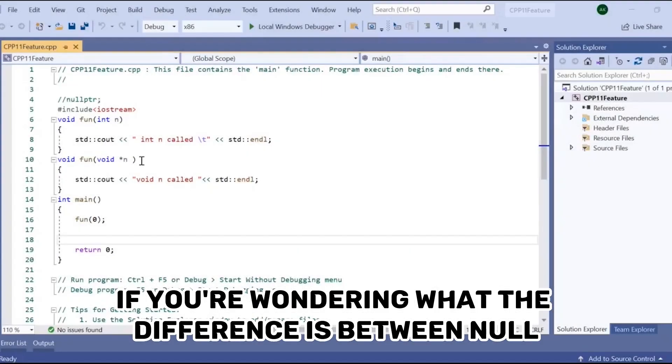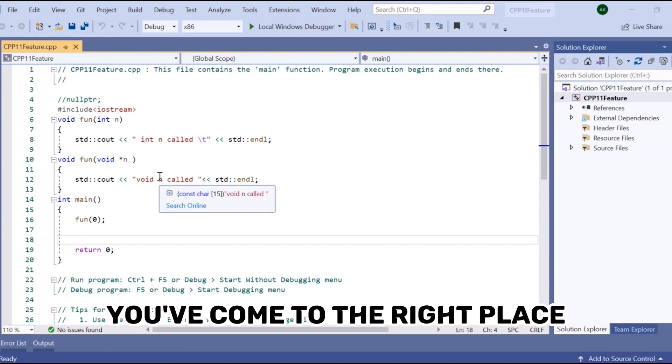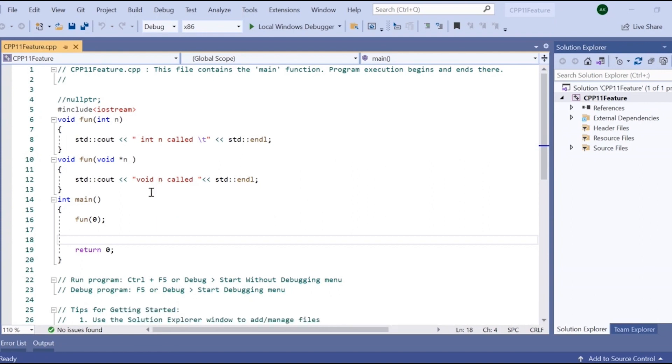If you're wondering what the difference is between NULL and nullptr in C++, you've come to the right place. Let's get started.